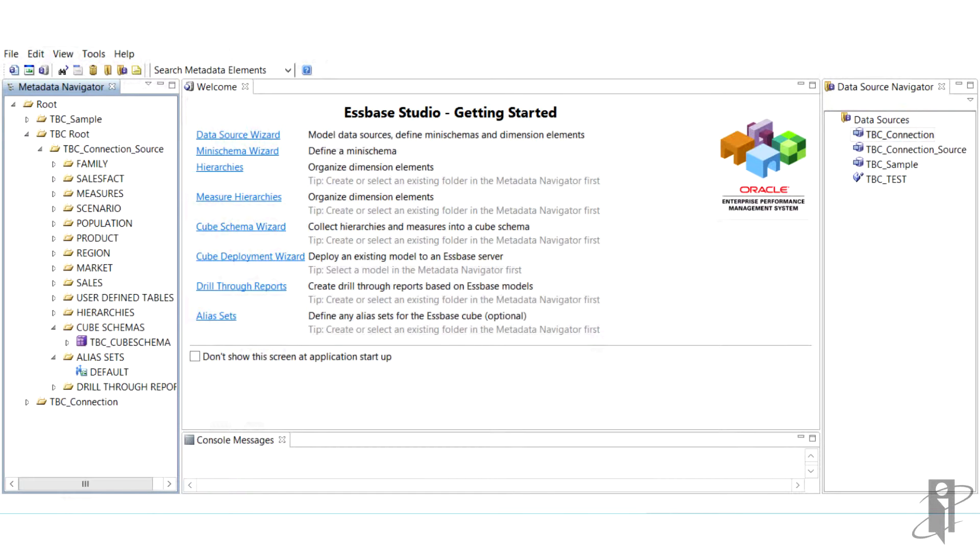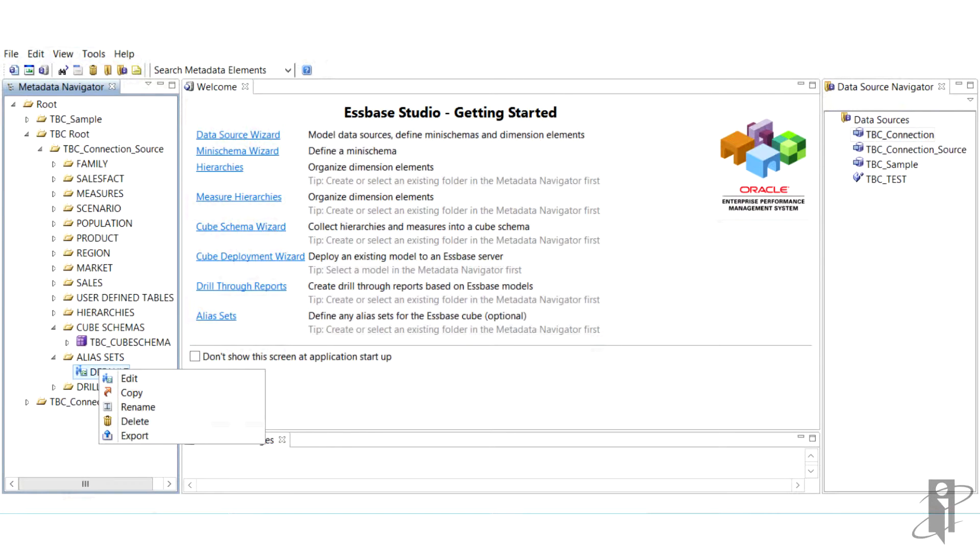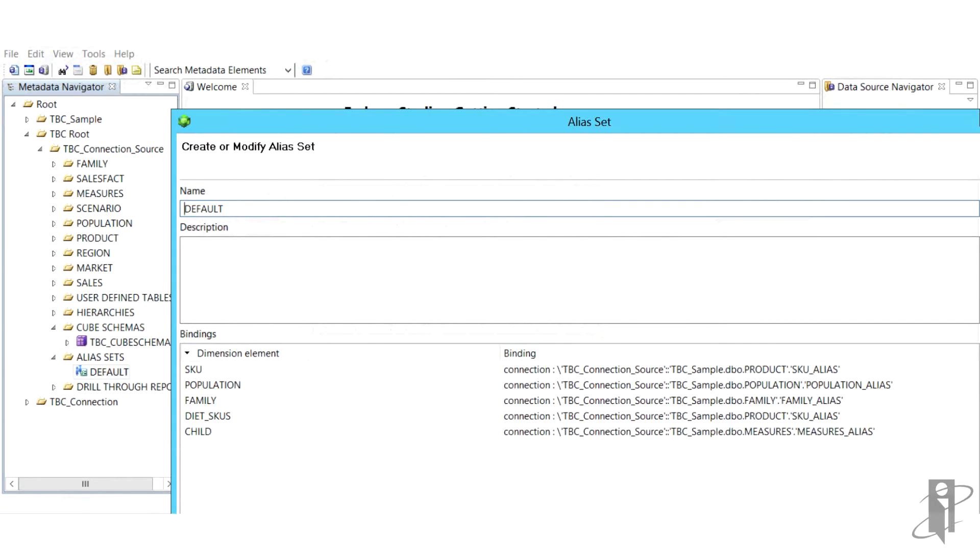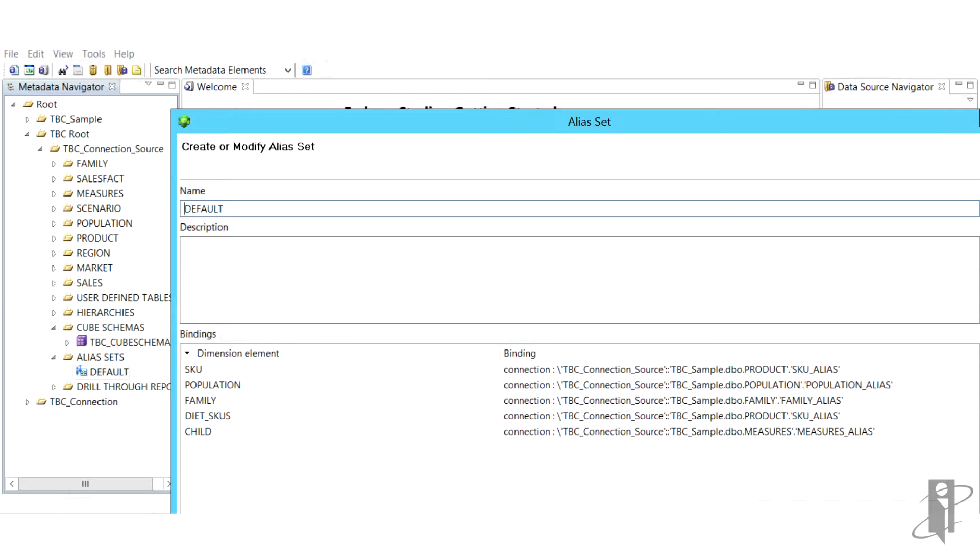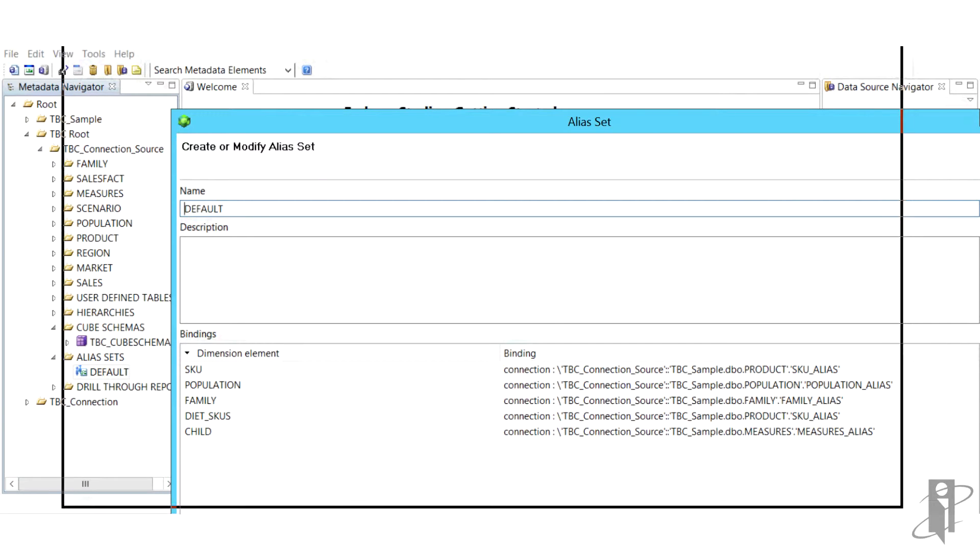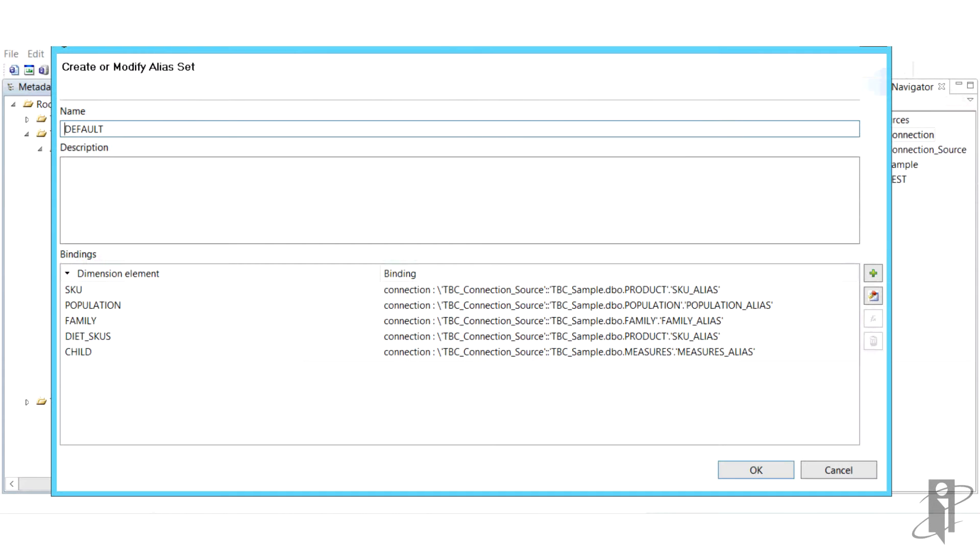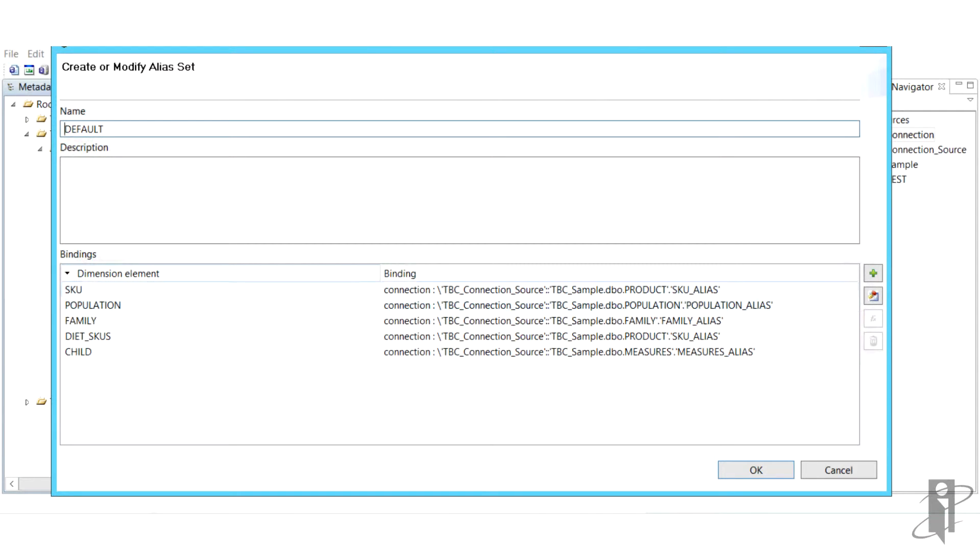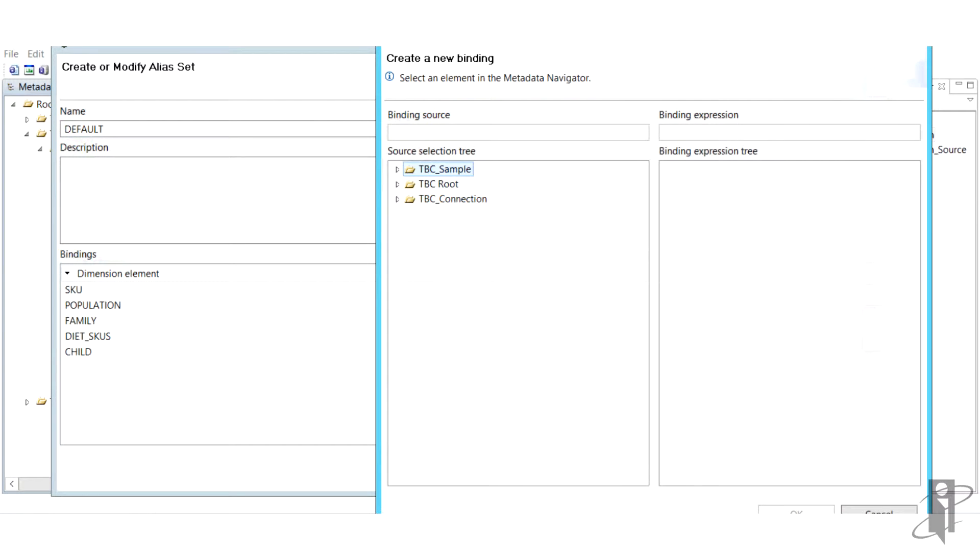So first we need to talk about creating alias sets. We can do this by starting one of the guides from the main menu and the first task is to create a binding. We select a binding source, here we're choosing child on the left, and to pick an expression we're going to pick measures alias. And this is also commonly known as our accounts.